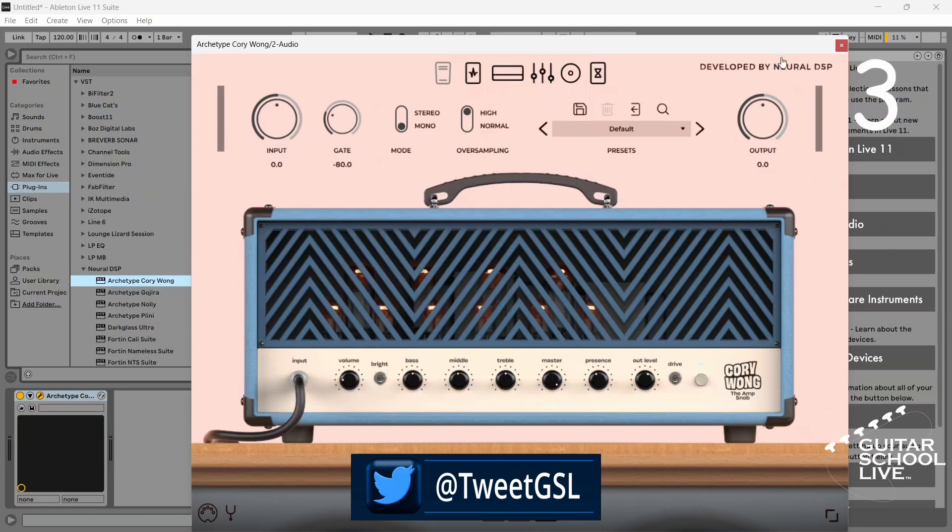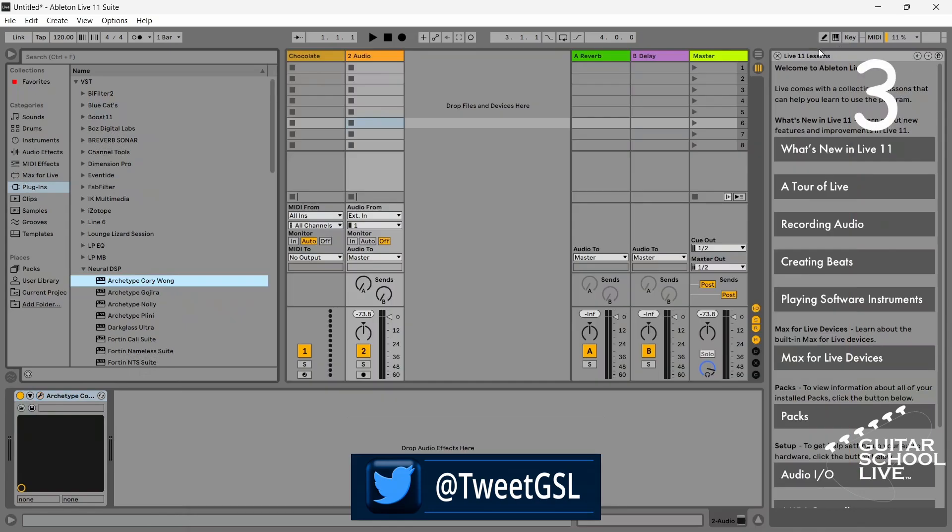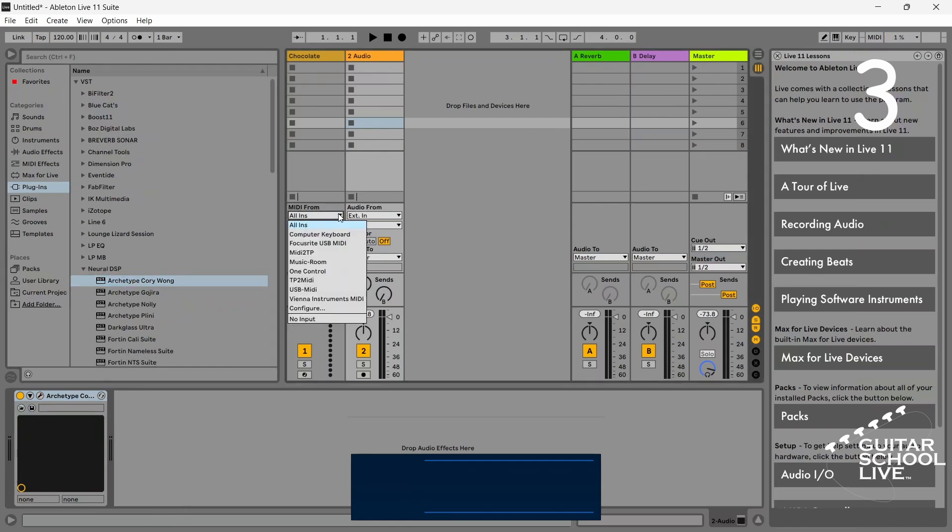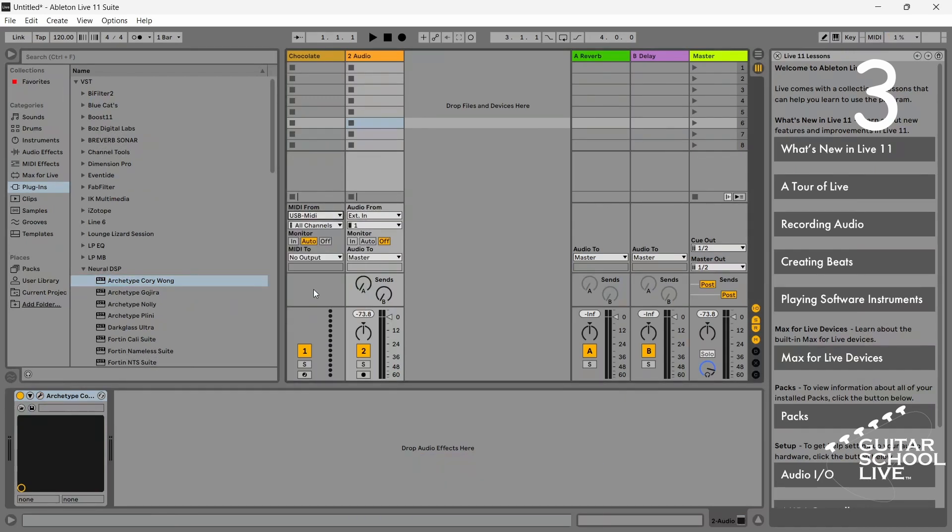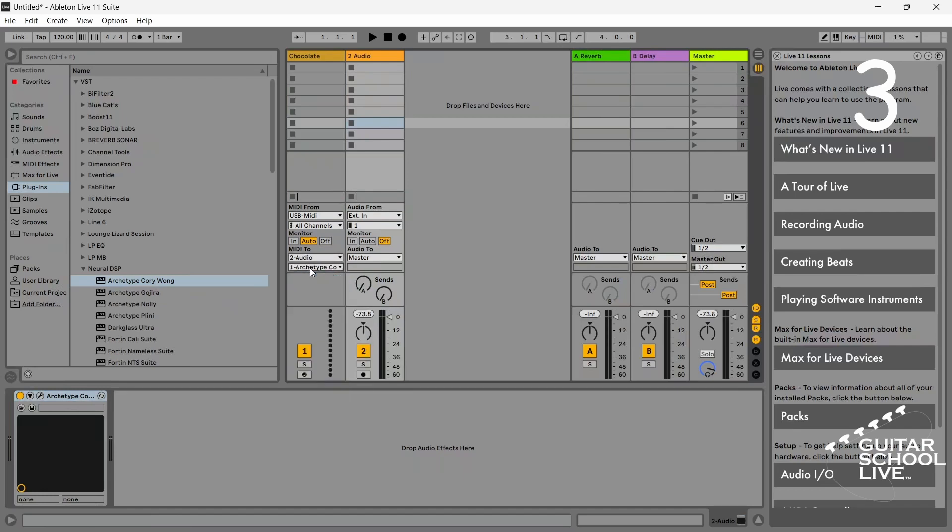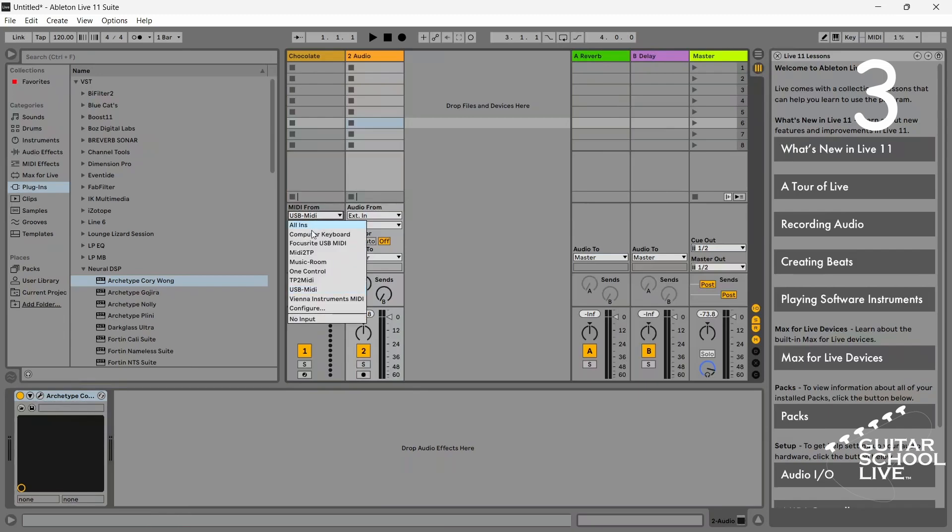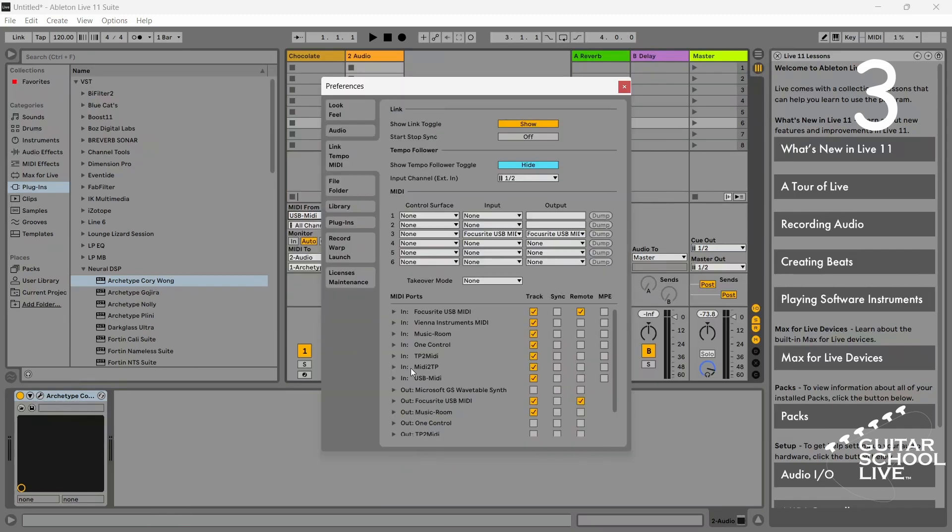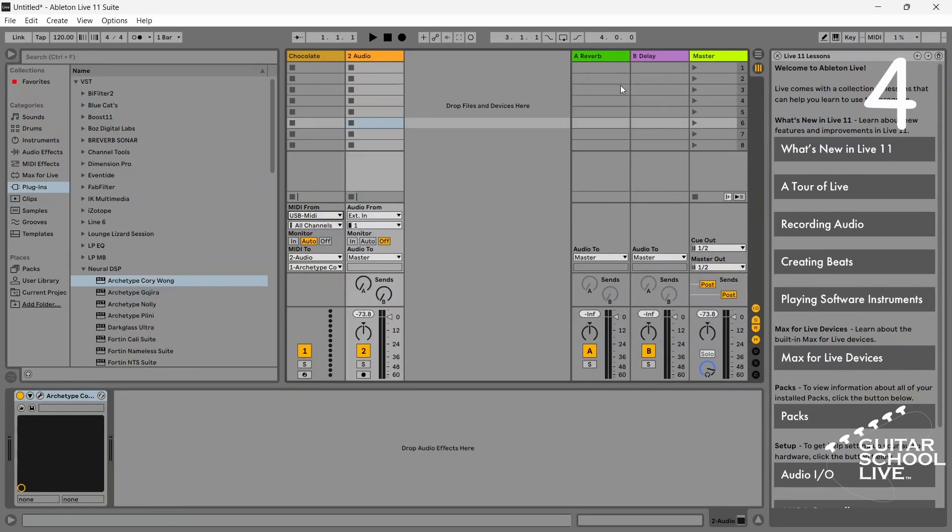Step three: select USB MIDI in MIDI from, and select audio track and MIDI 2. You'll see the Neural plugin listed when you select the audio track. Note, if you don't see USB MIDI listed, click configure and select USB MIDI in the MIDI port tab. Step four: enable record on both tracks.